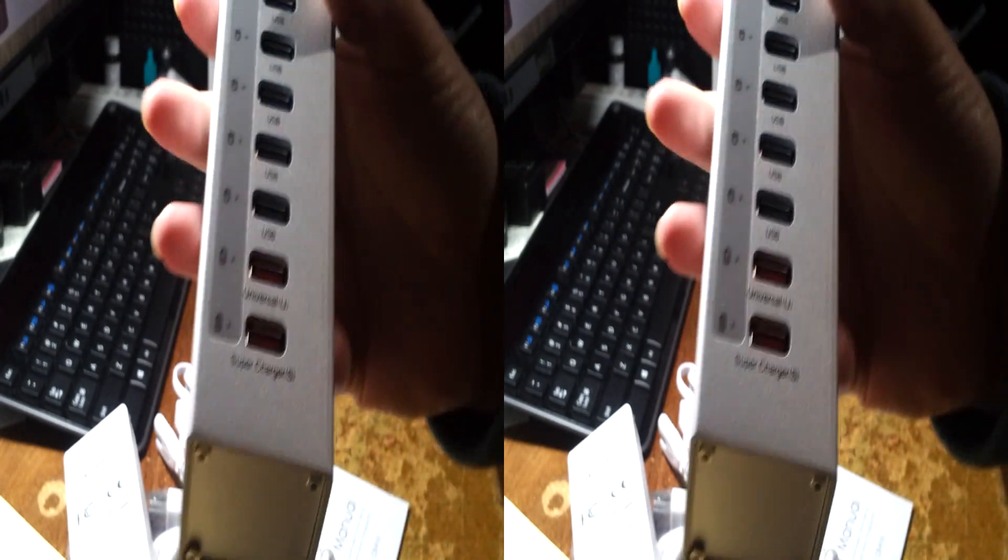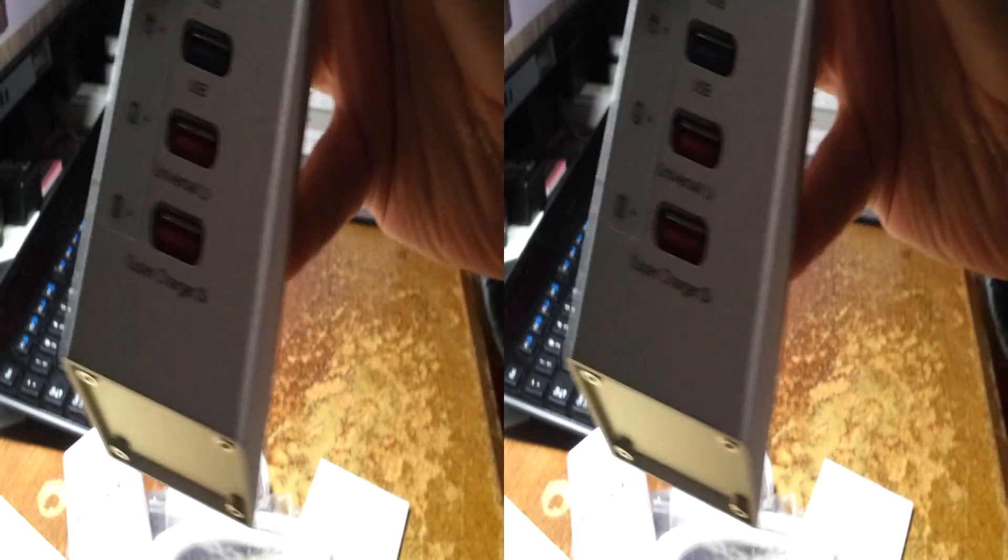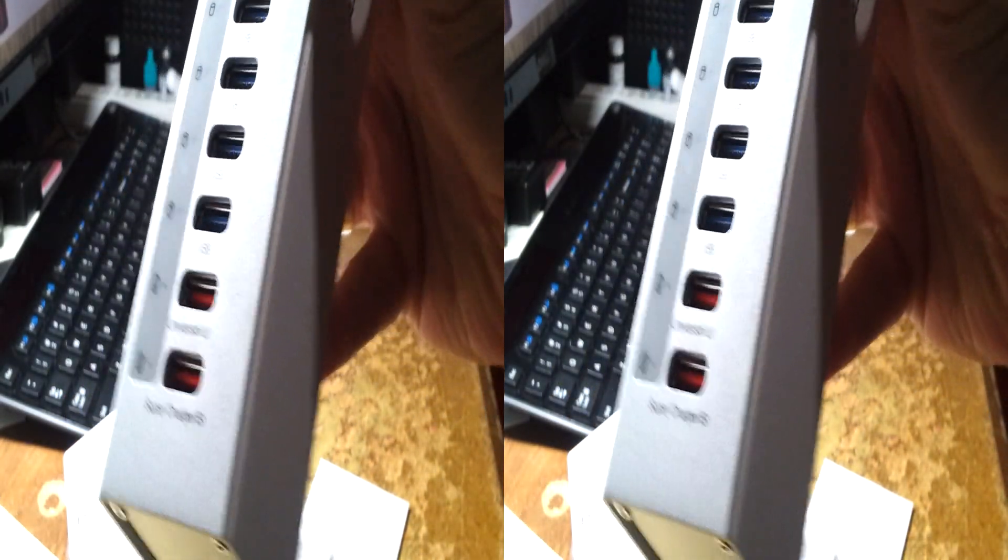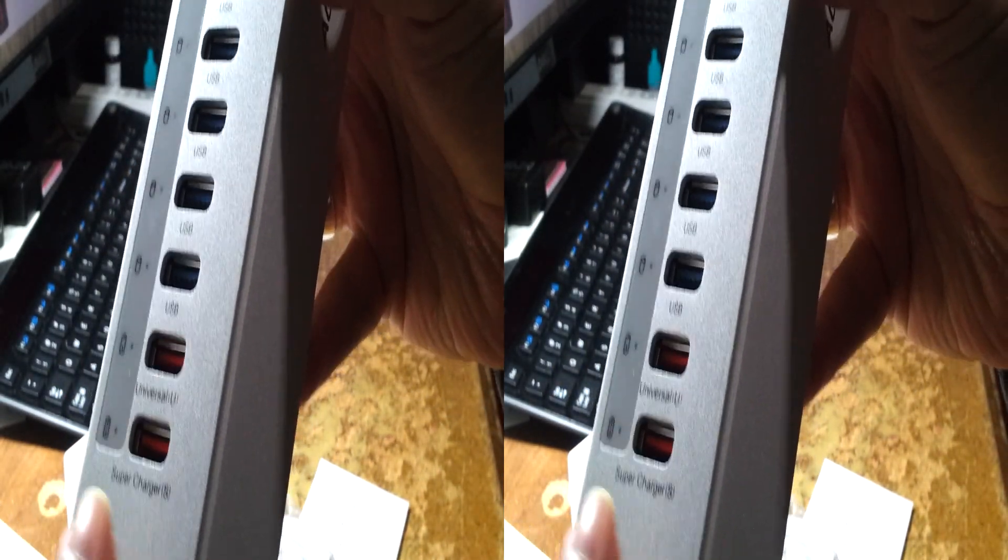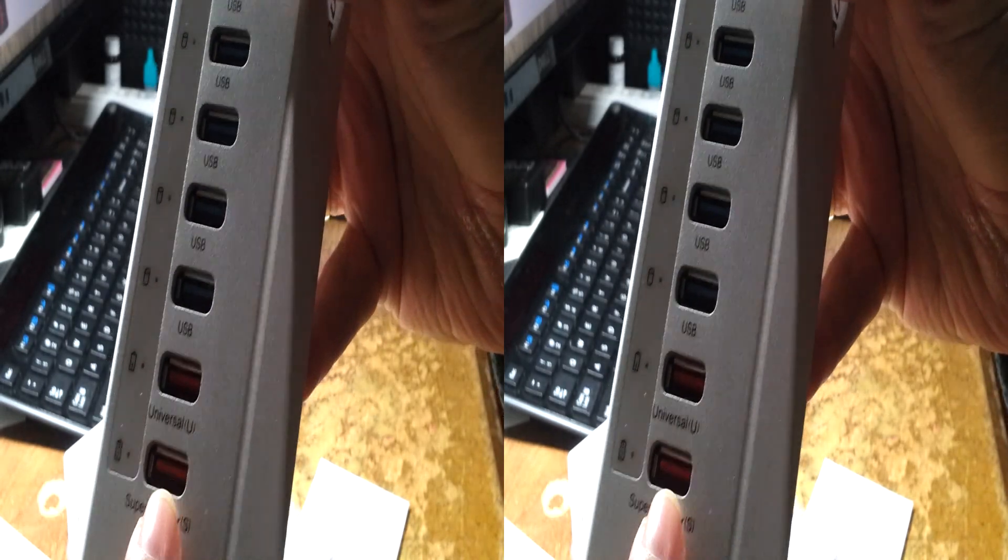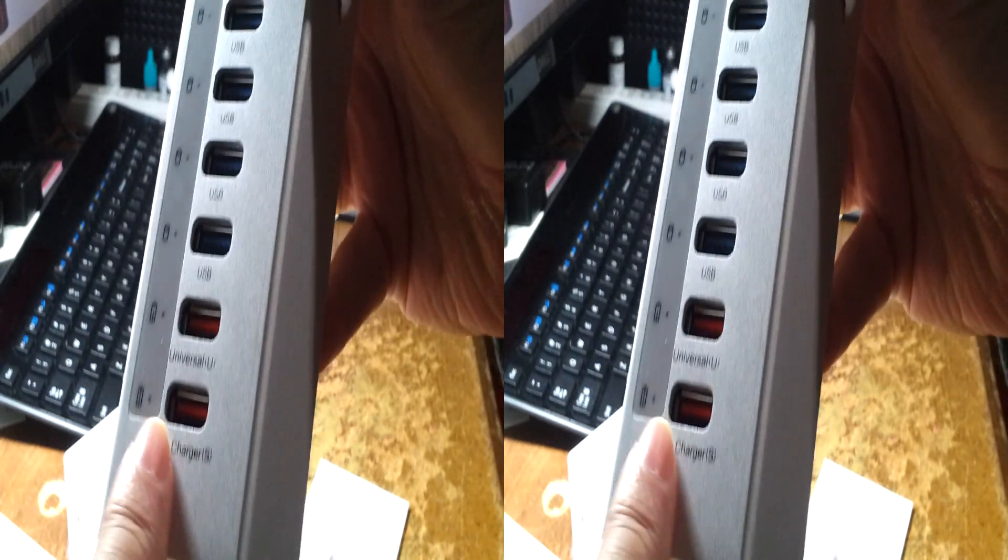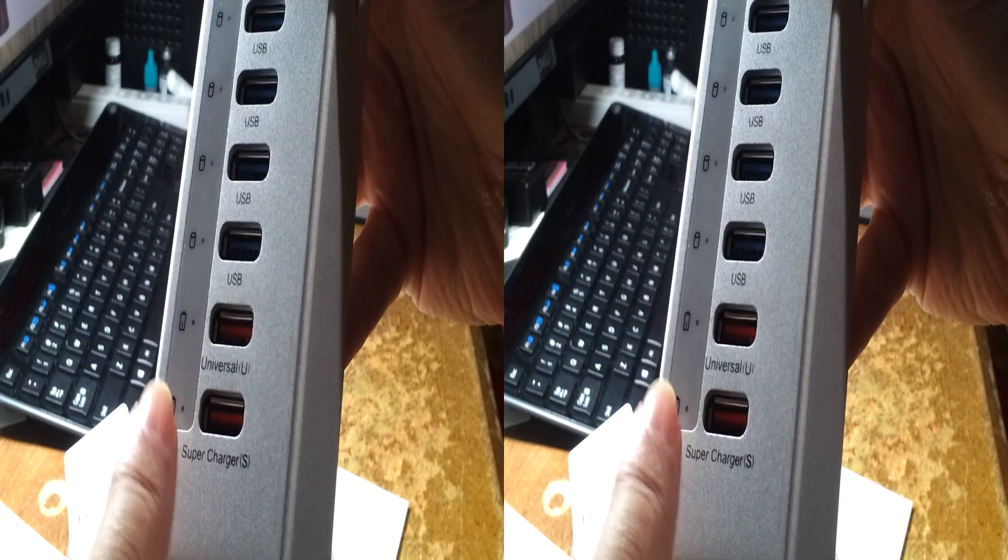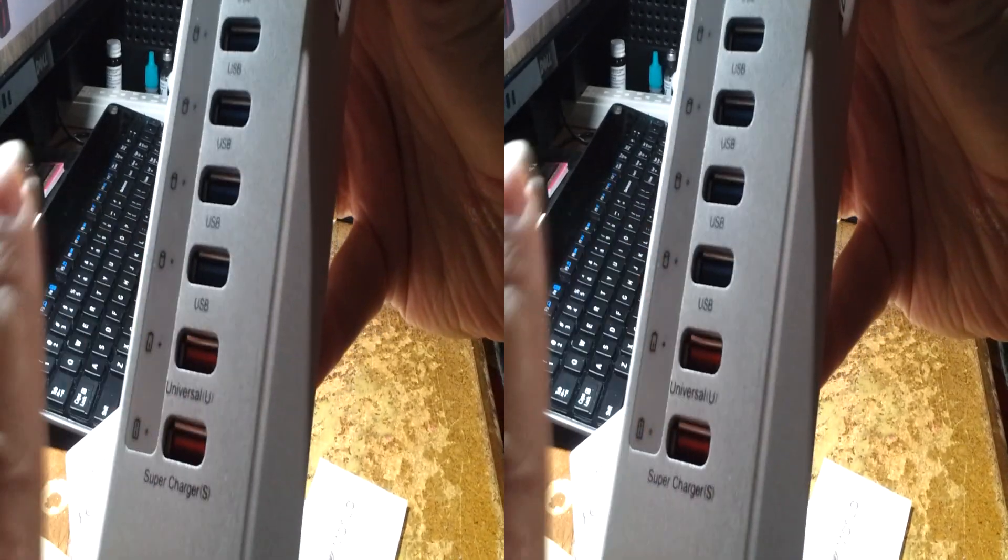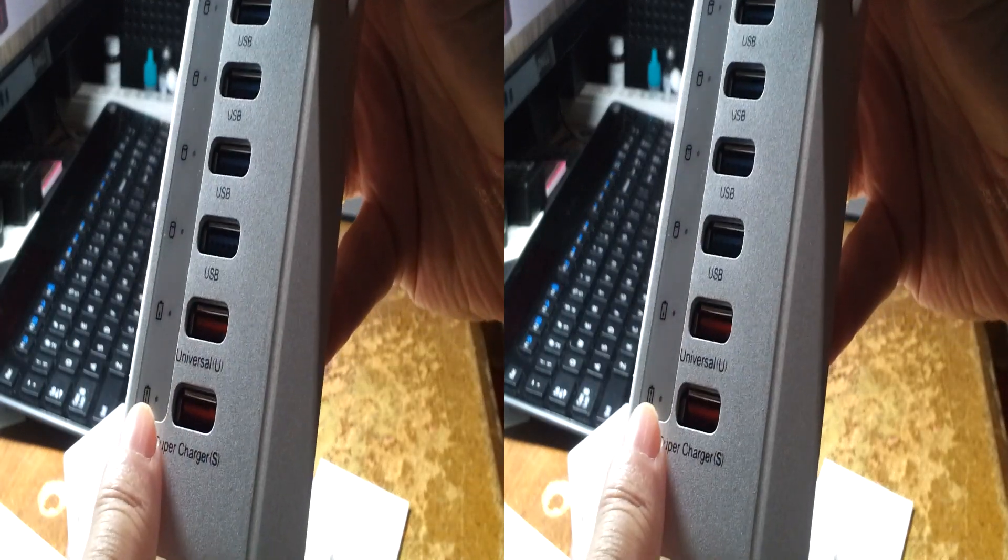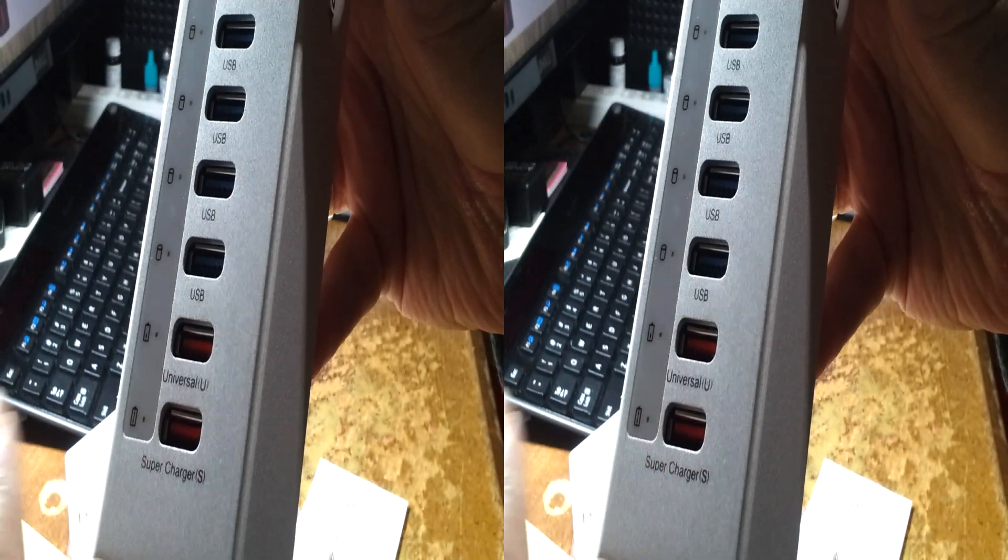These are charging ports, a standard at 1 amp and a high-powered one at 2.4 amp for your larger more consumptive devices.